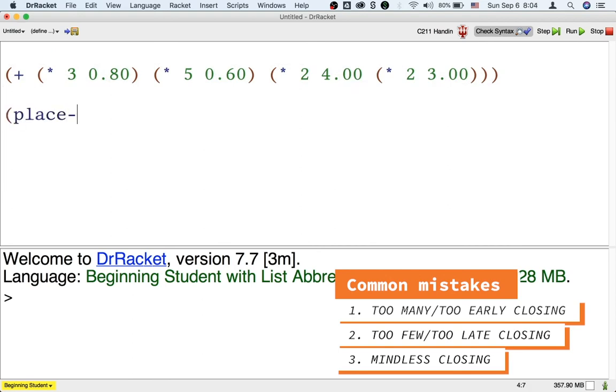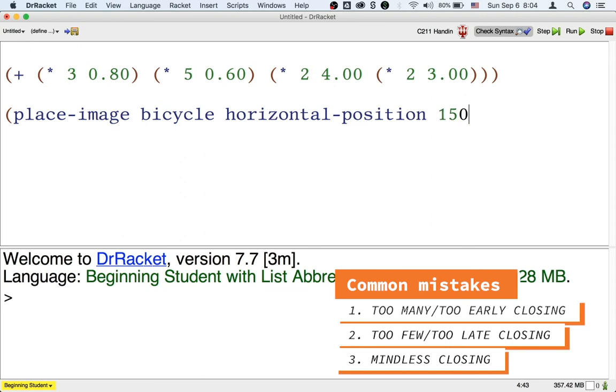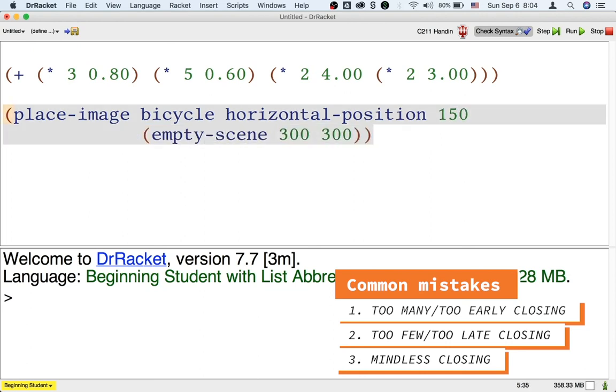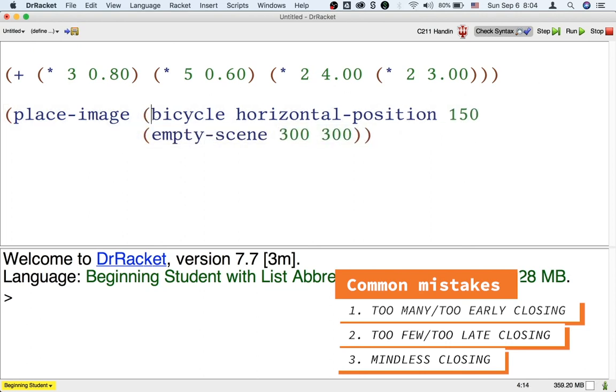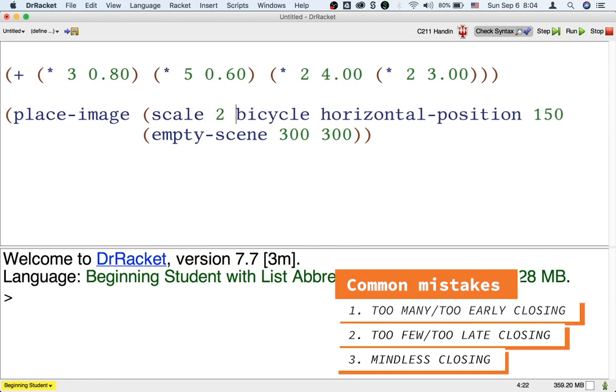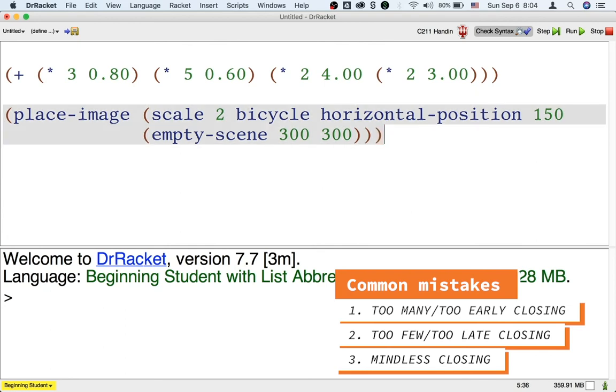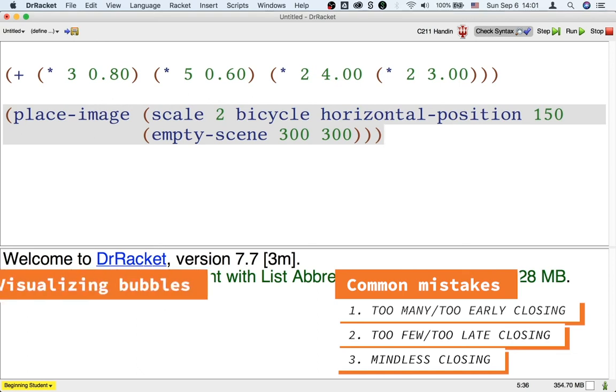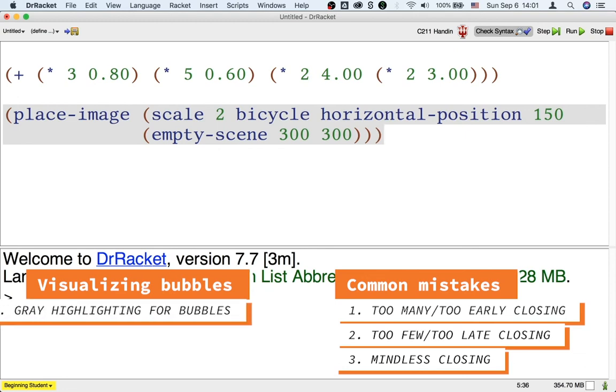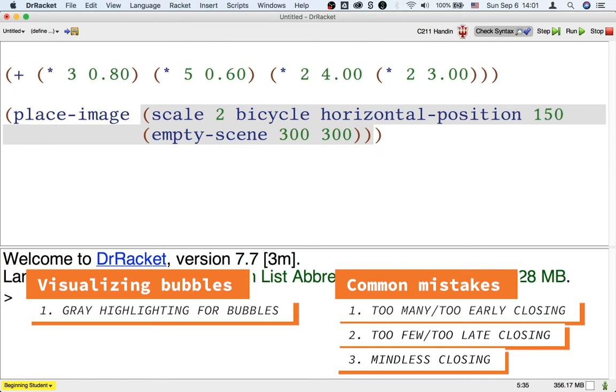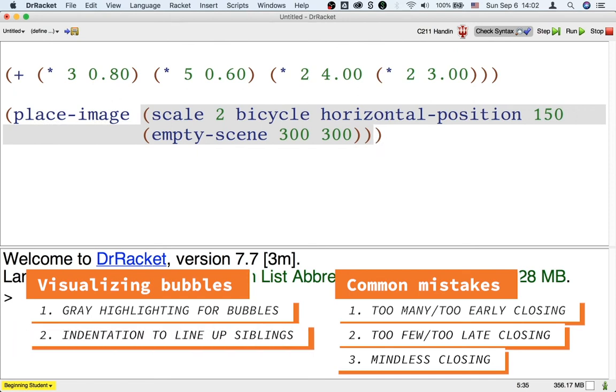Similarly, some of you working on a bicycle animation might feel that your bicycle is too small. So let's say you decide to scale up the bicycle image by two. At this point, if you don't think about how far the scaling should extend and you just go to the end of the formula and keep closing until Dr. Racket turns pink, then you'll end up giving way too many inputs to the scale function and way too few inputs to the place image function. You can make the problem visible either using the gray highlighting by hitting left or using the automatic indentation by hitting tab.